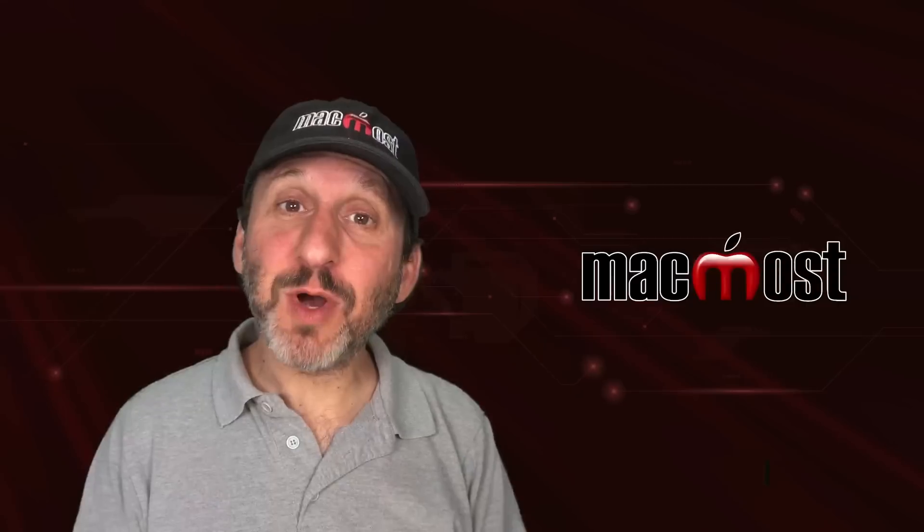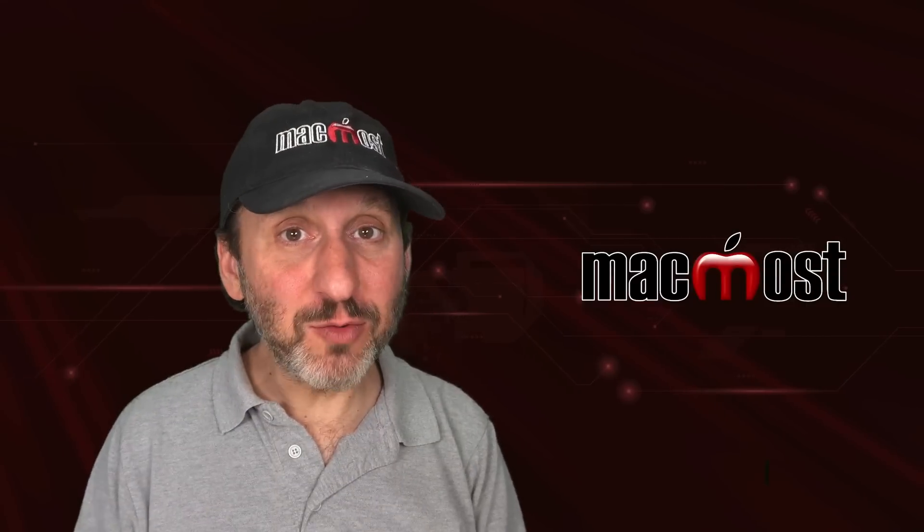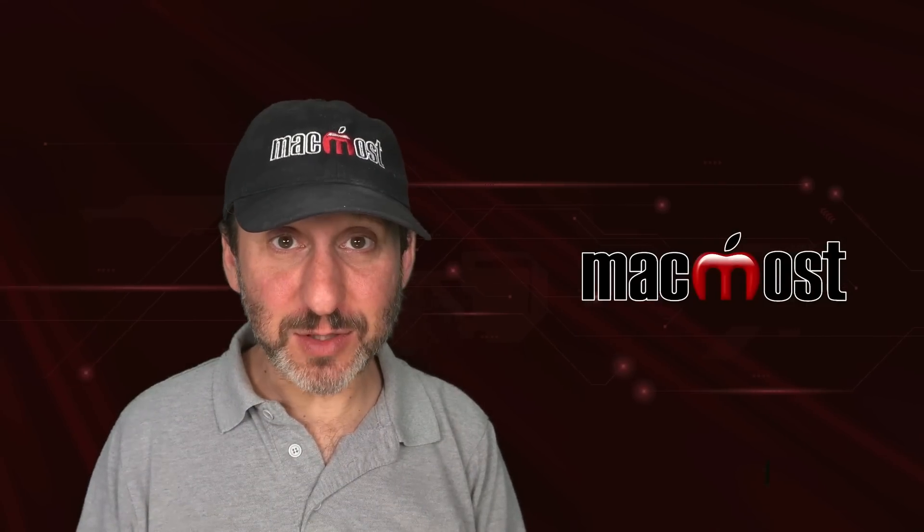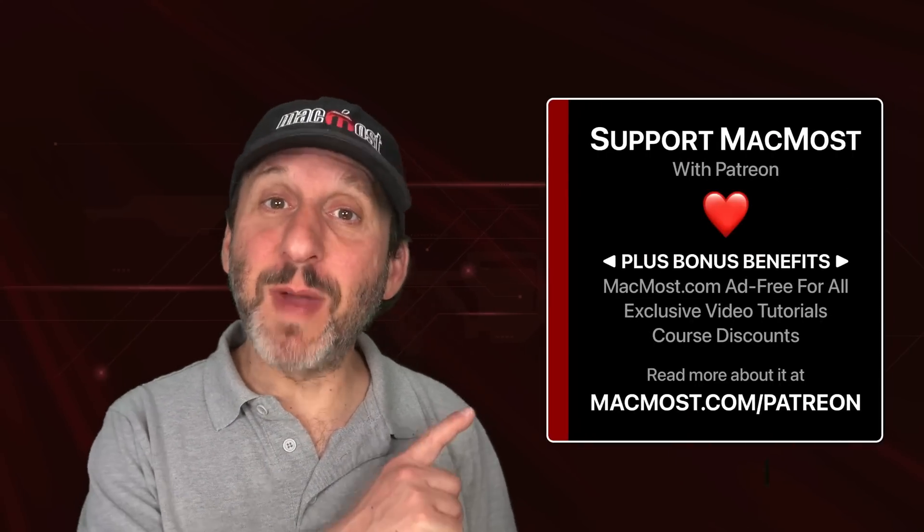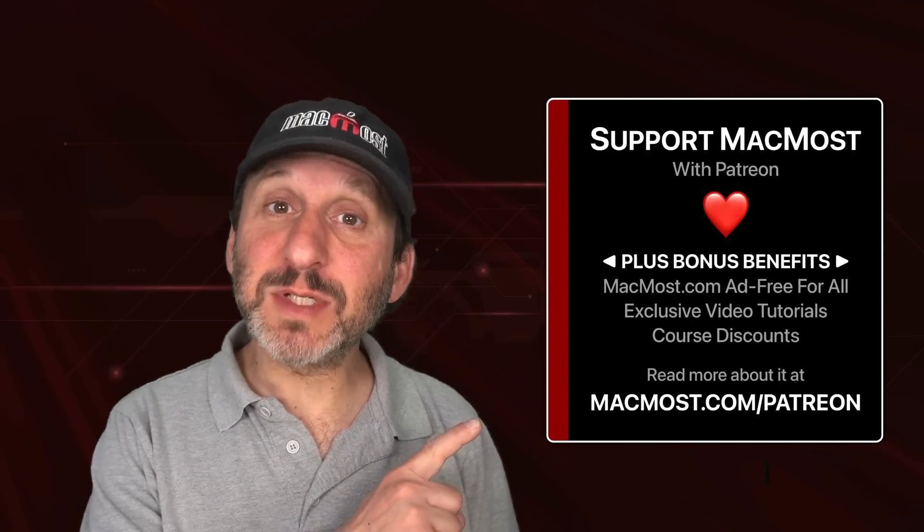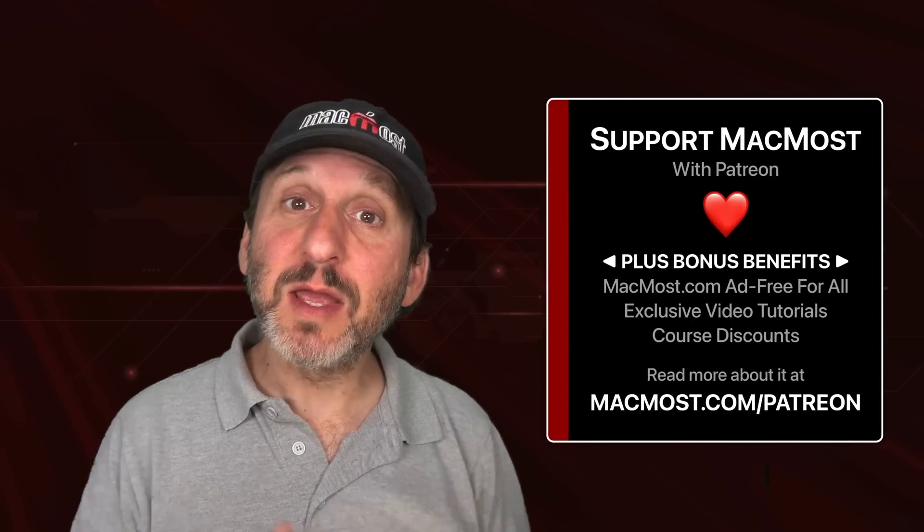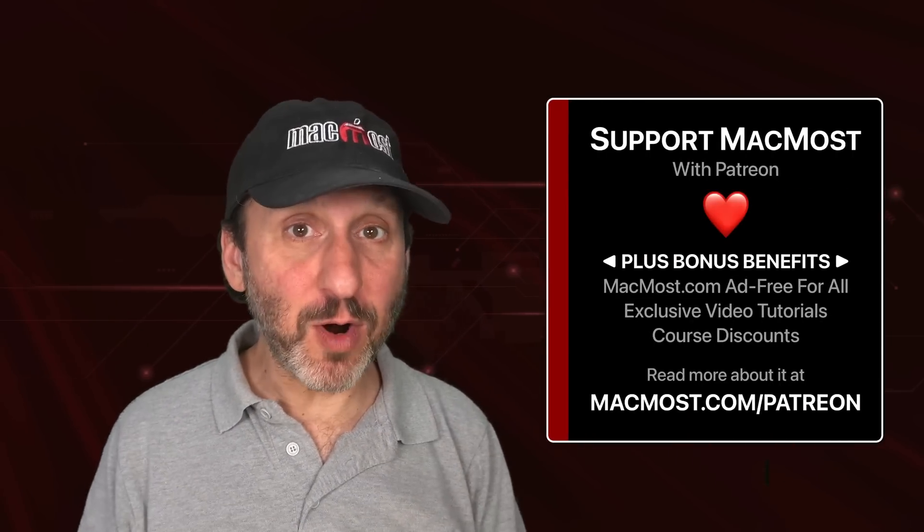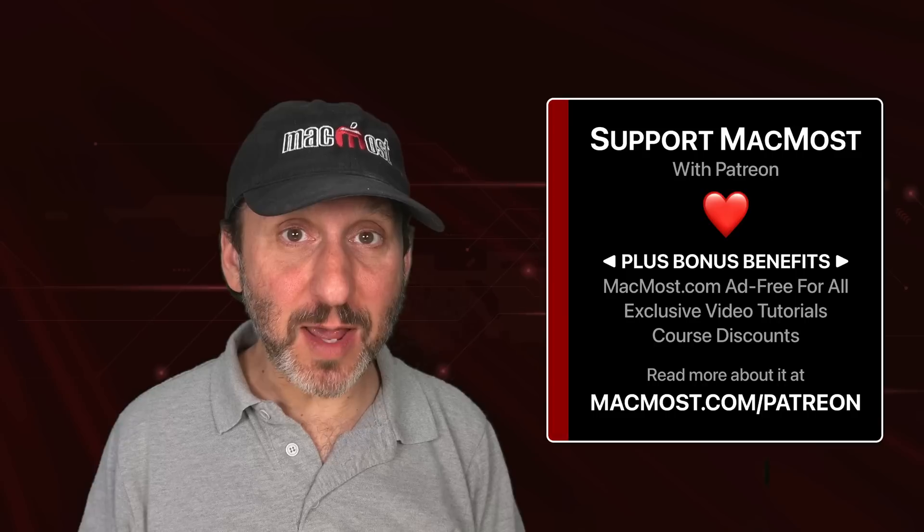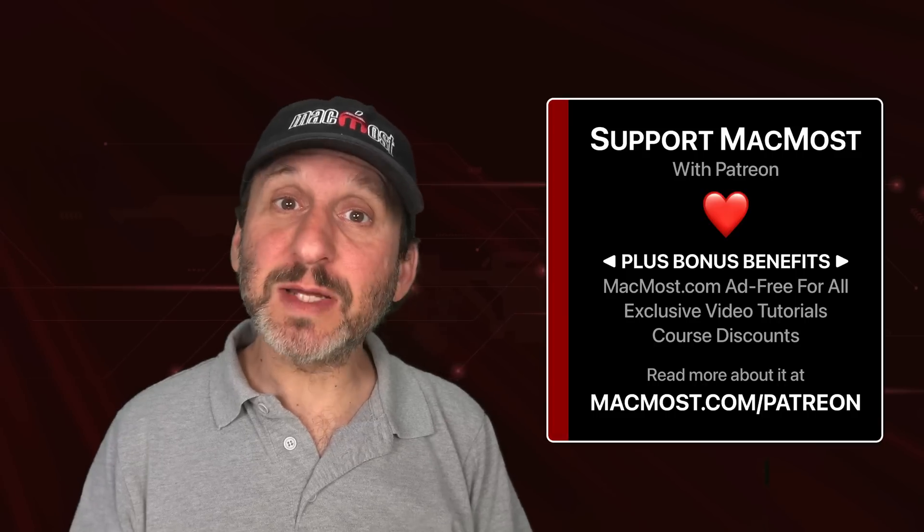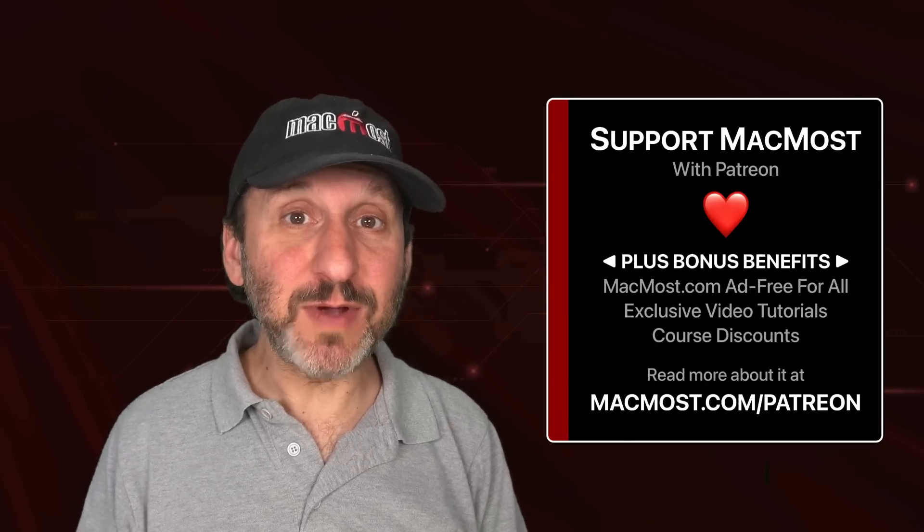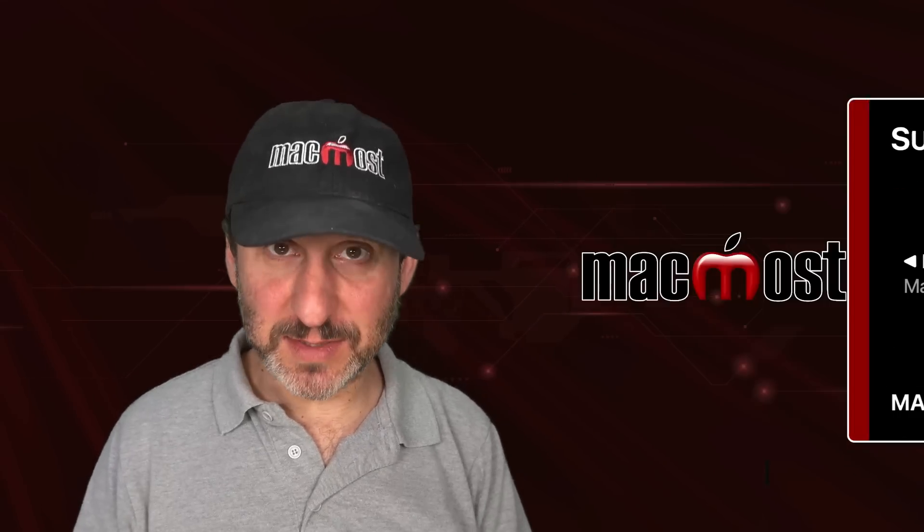MacMost is brought to you thanks to a great group of more than 1,000 supporters. Go to MacMost.com slash Patreon. There you could read more about the Patreon campaign. Join us and get exclusive content and course discounts.